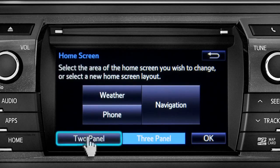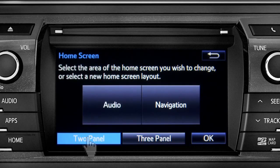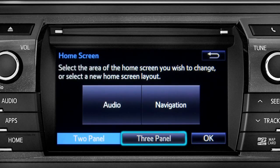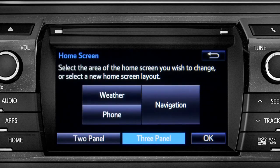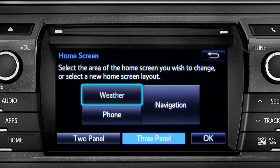Choose either two panel or three panel. We'll choose three. Then tap the part of the screen layout you want to change. We'll pick the upper left panel.